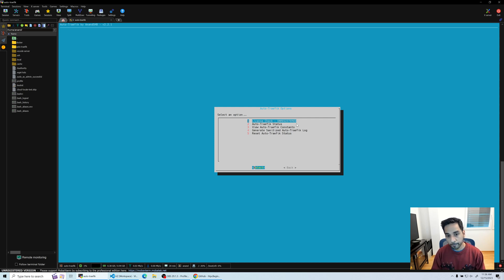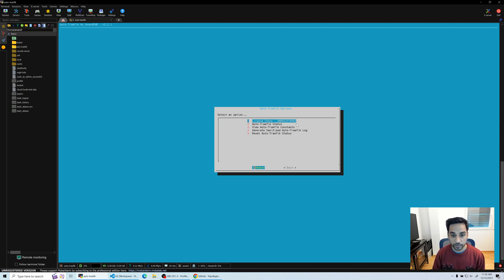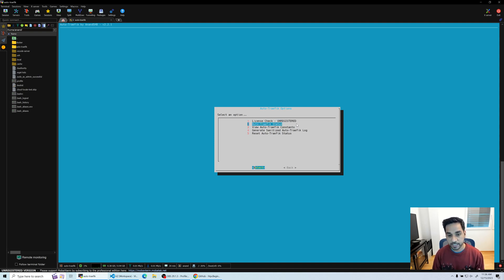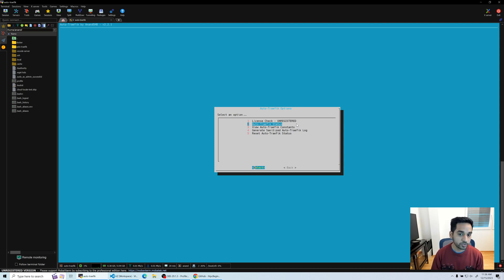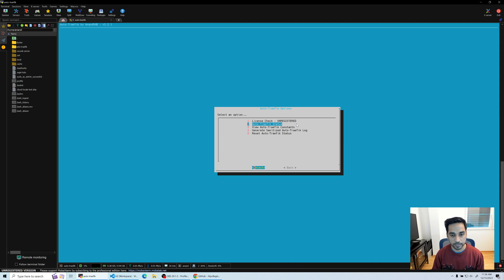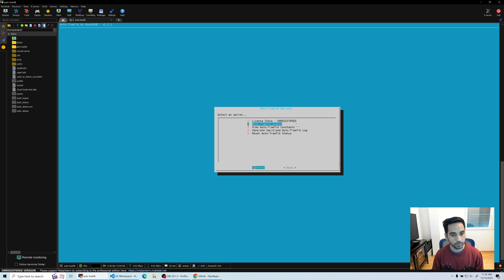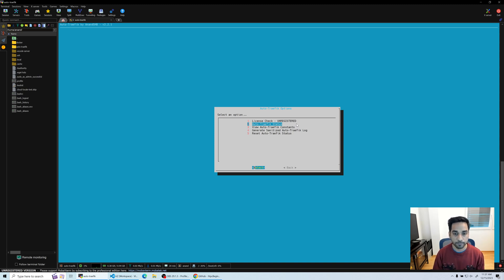Where you can do your license check, you can see the status of your script—what's been installed using the script and what hasn't been installed, and things of that sort. You can view Auto Traffic constants.